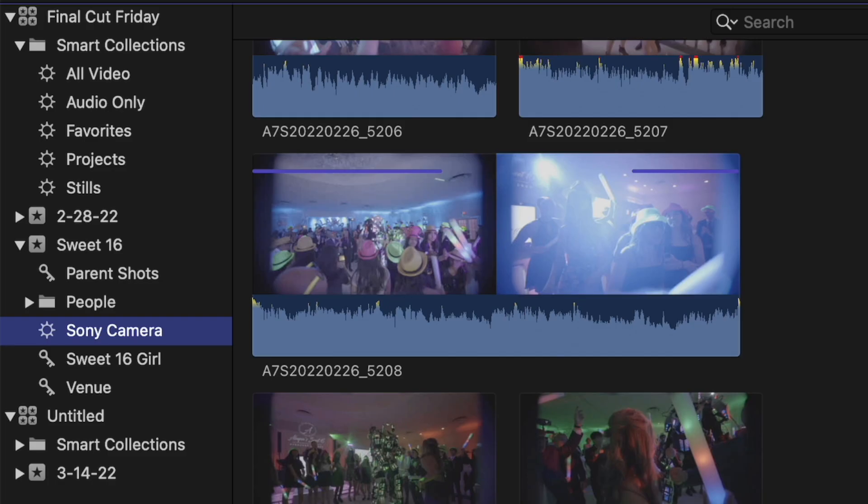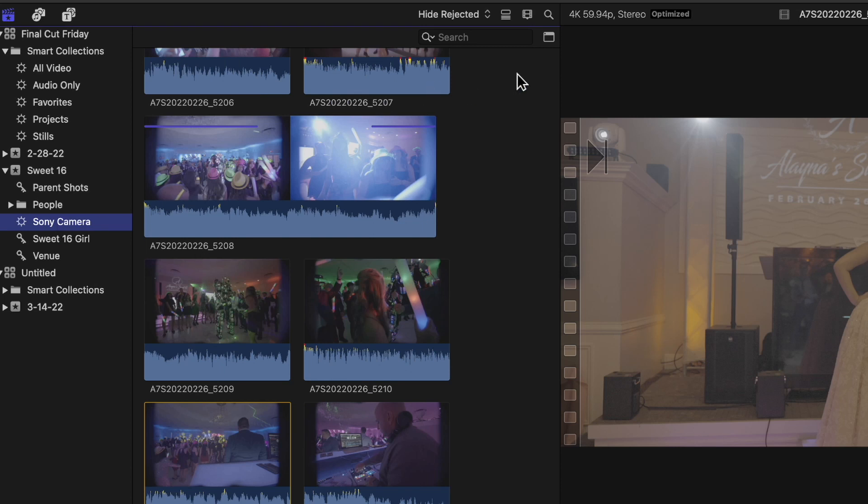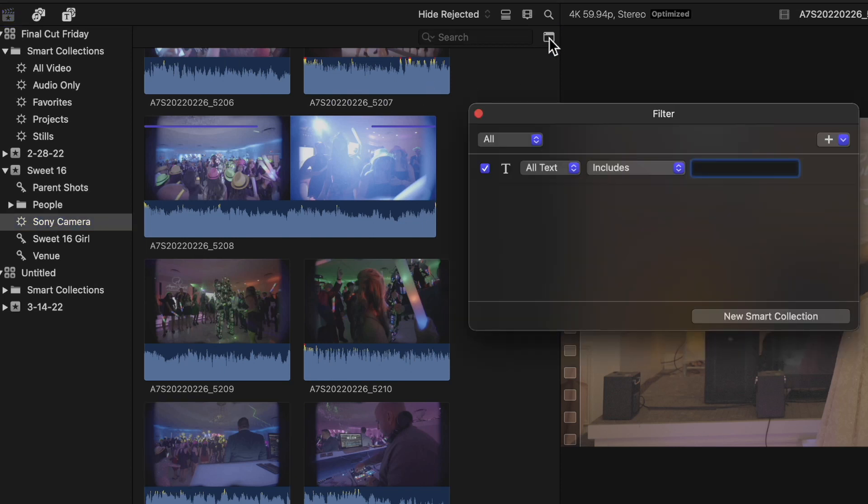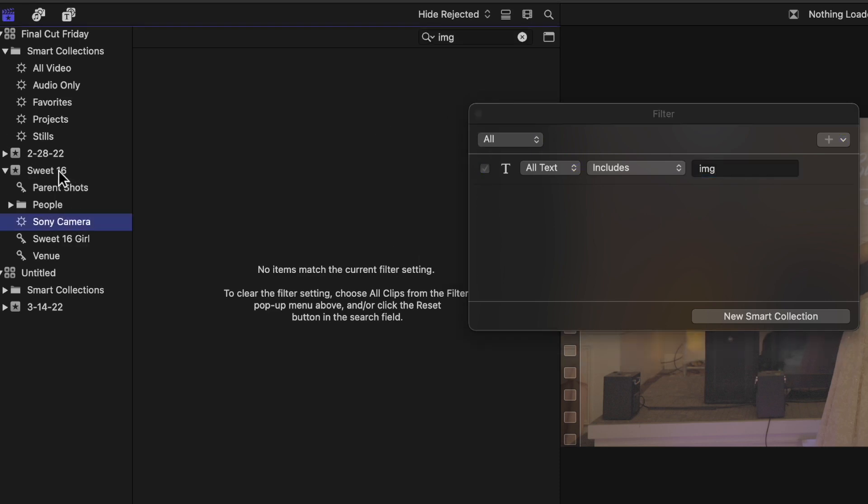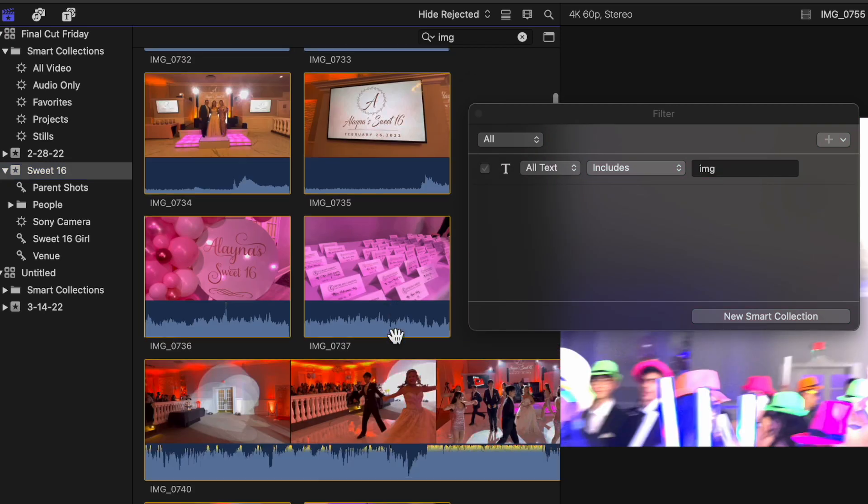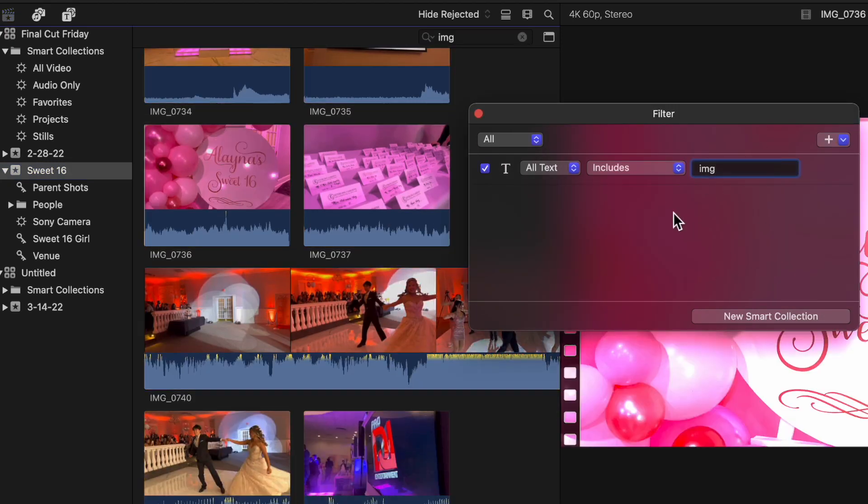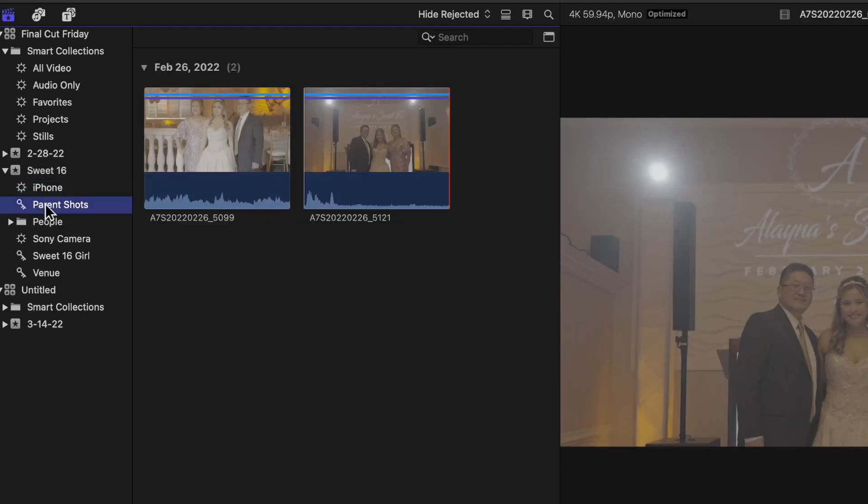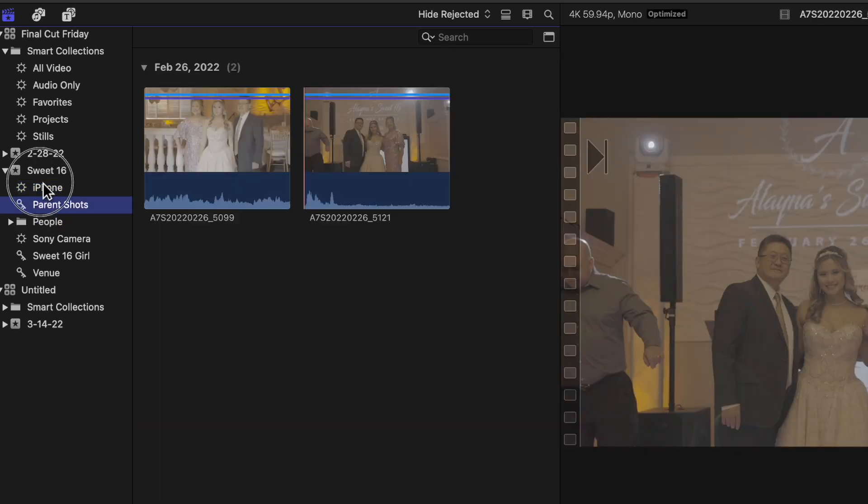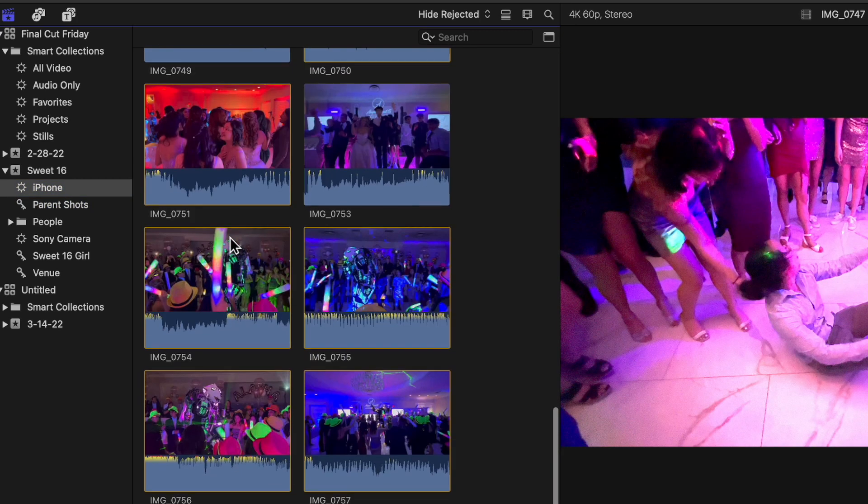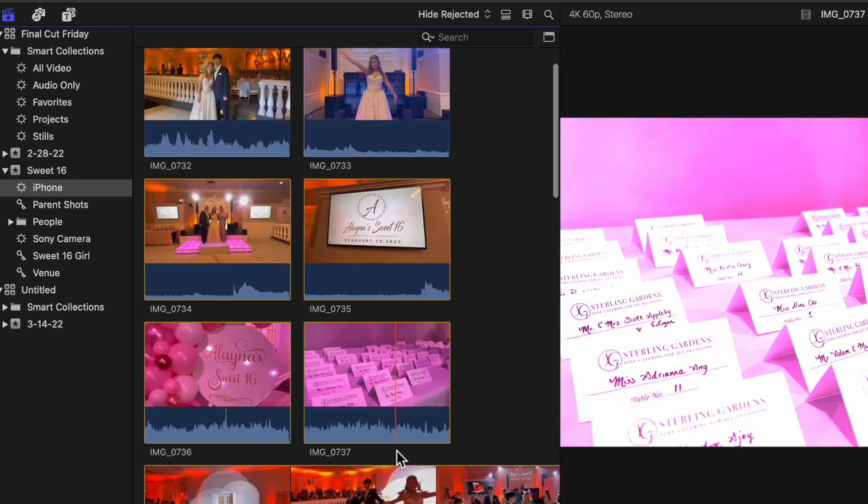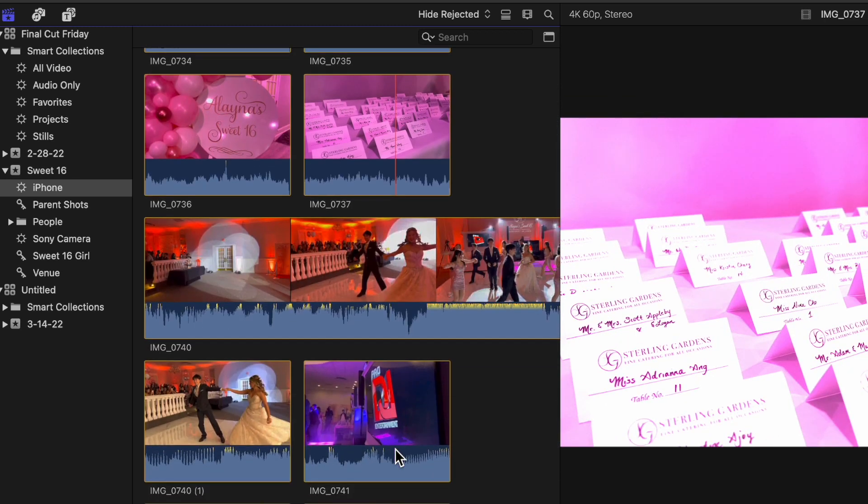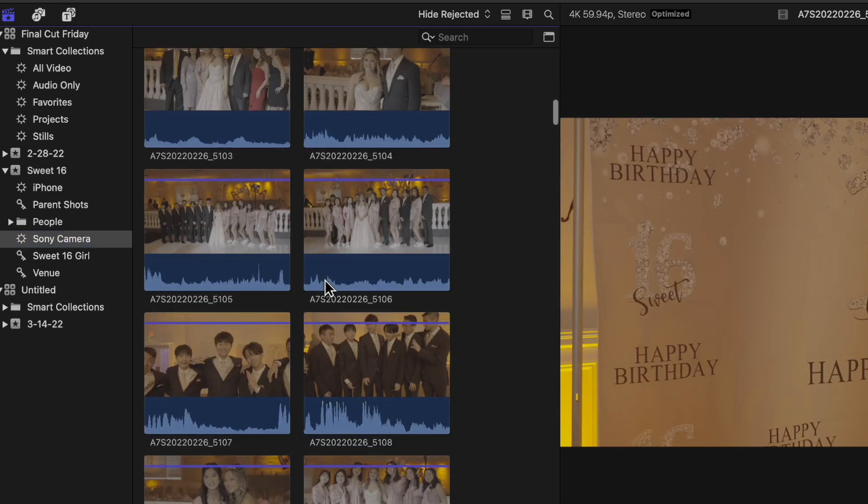You can see the icon looks different than the keyword. I'll do that one more time. I'll type IMG. Now if you notice, nothing happened. I'll tell you why - I'm inside the Sony field, that was my fault. Because I'm selected in this section, it's not finding it. I have to go back to Sweet 16, and now you can see everything. It's a good thing to see mistakes that even I make. I'll call it iPhone. Now I have separated these two items - my iPhone footage and my Sony footage.